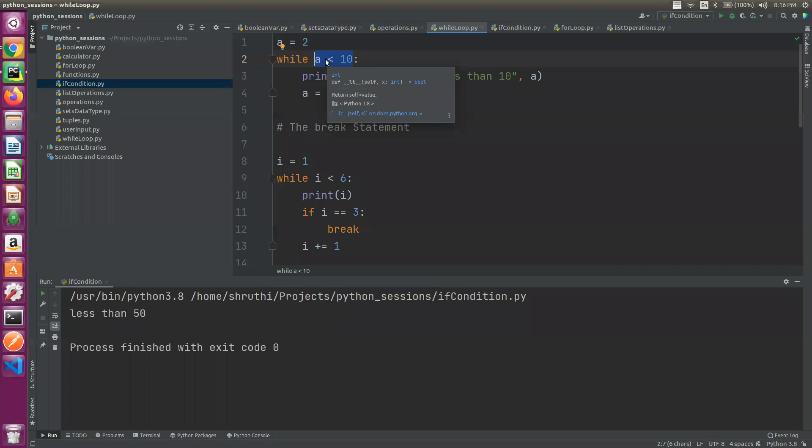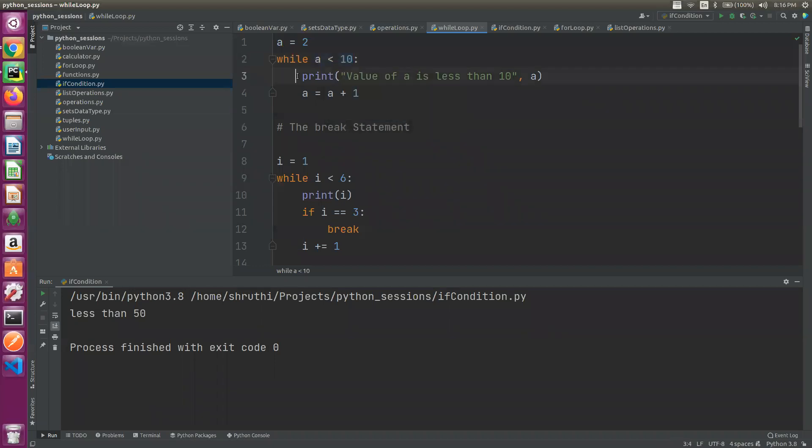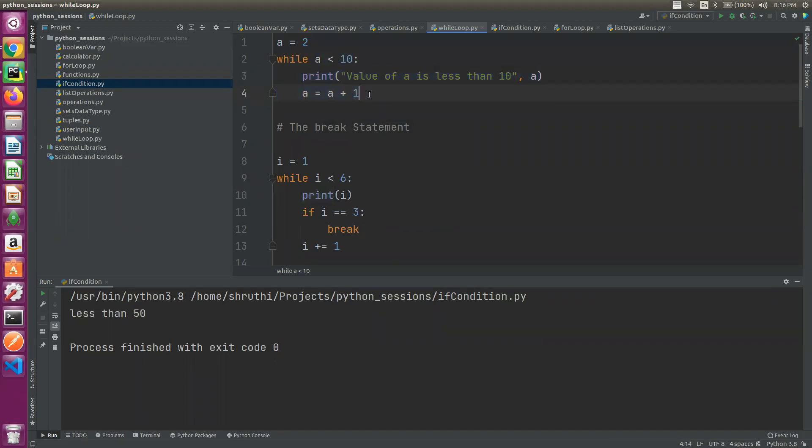Let's go to the while loop. While a condition - that condition is false, if the condition is false, the block of statements is run. That is the speciality of while.